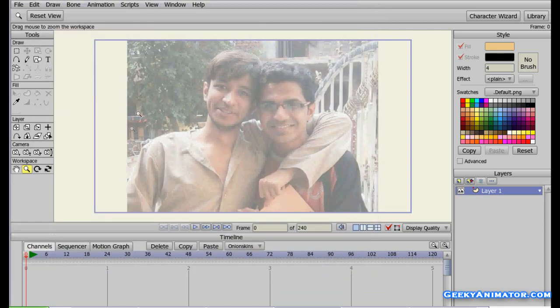Here we are — this is a photograph of two of my friends. This is the tracing image, the guide. You can see in the layers panel there is no layer made for it. If I remove the visibility of this layer by clicking on the eyeballs, you can see that this image is not actually a part of that layer.